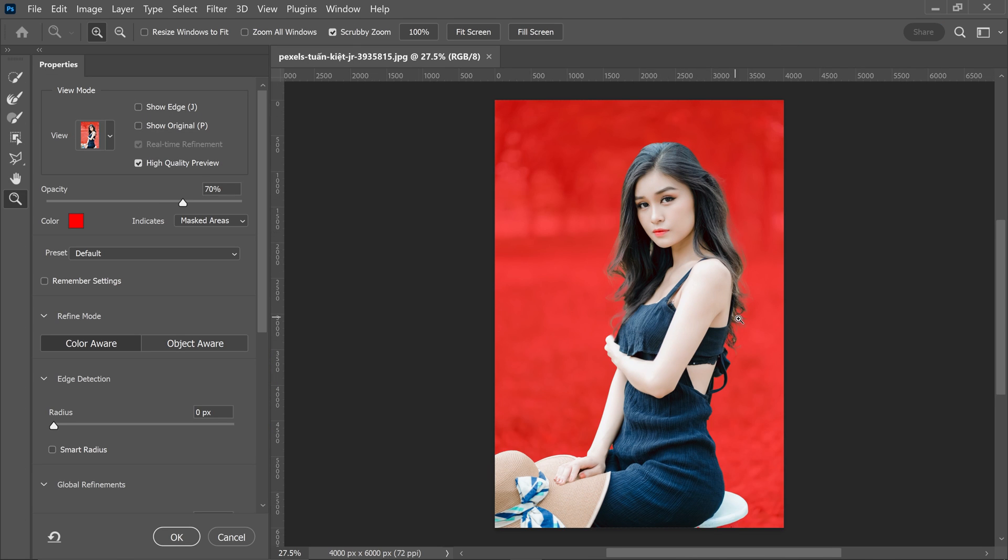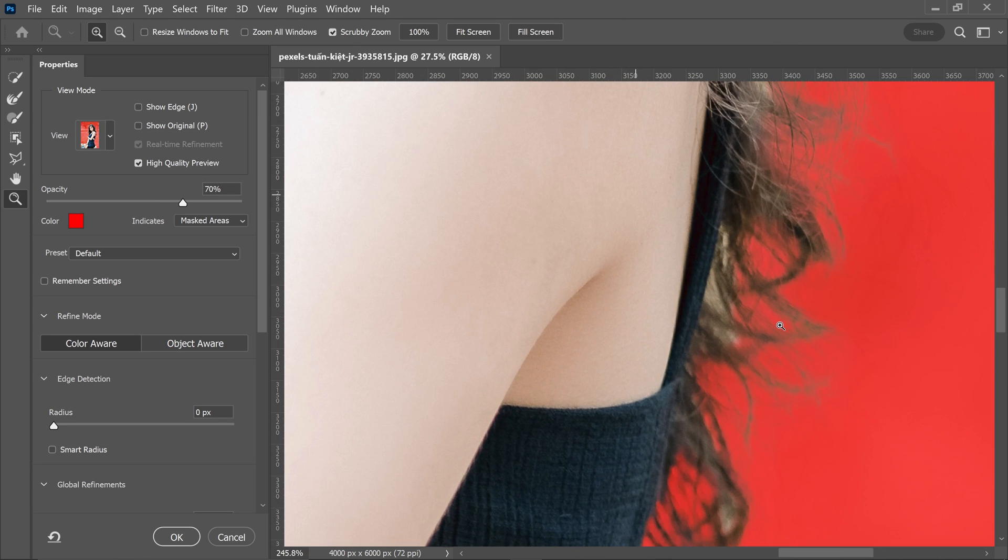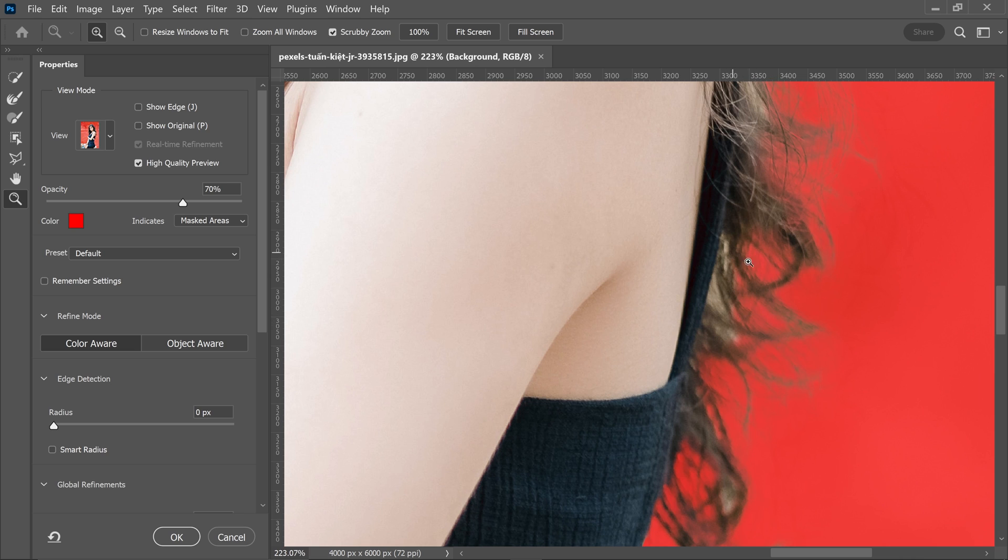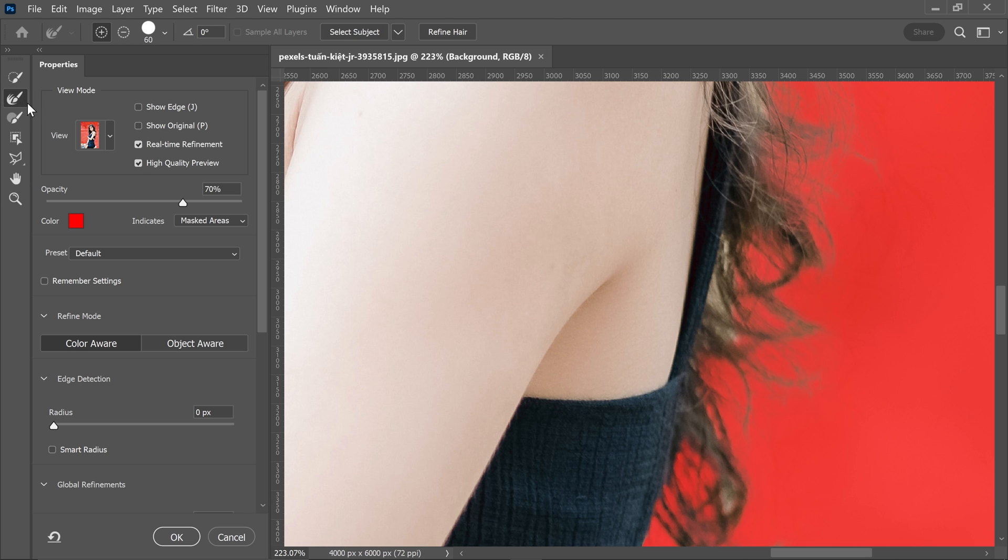Let's say for example you had certain areas, for example this bit right here, which needed correcting. You can correct this by going to the second tool down. Get yourself the edge refinement tool and then left-click on here to fix up the hair.